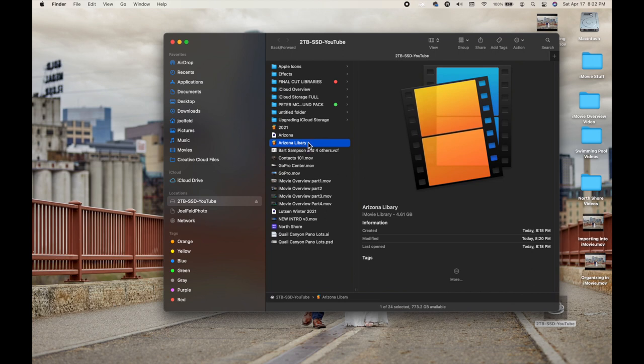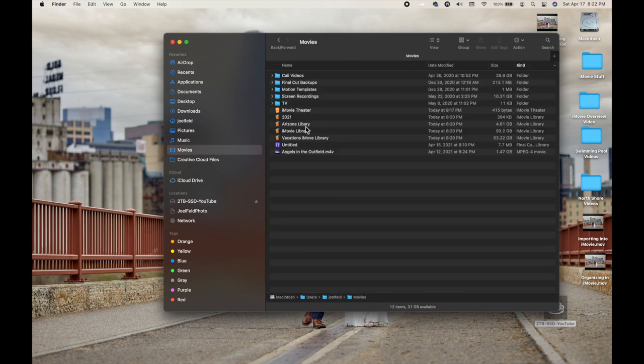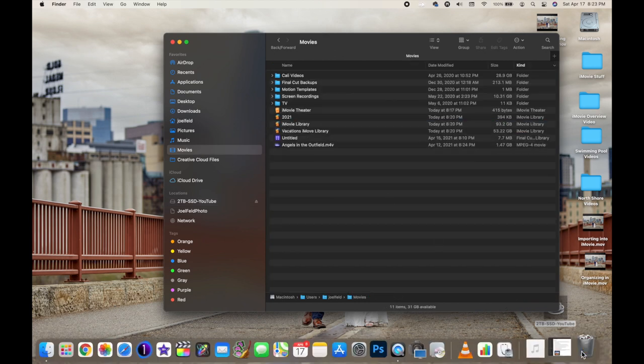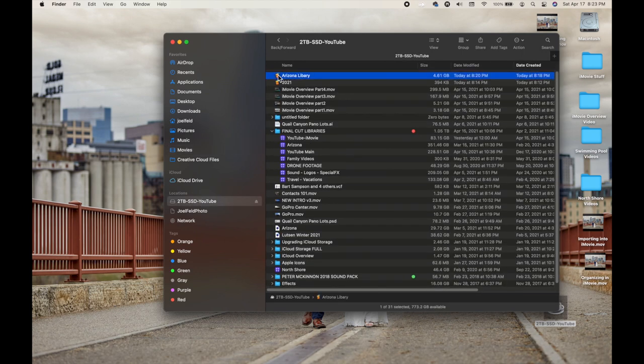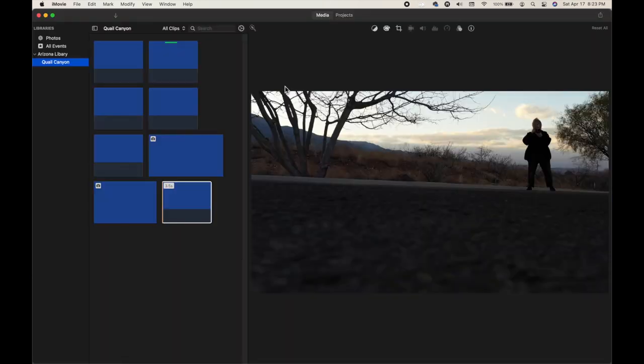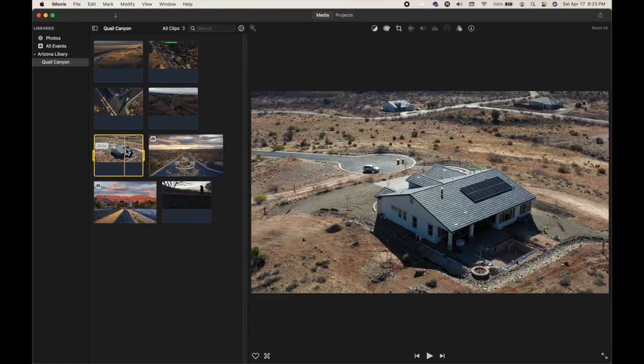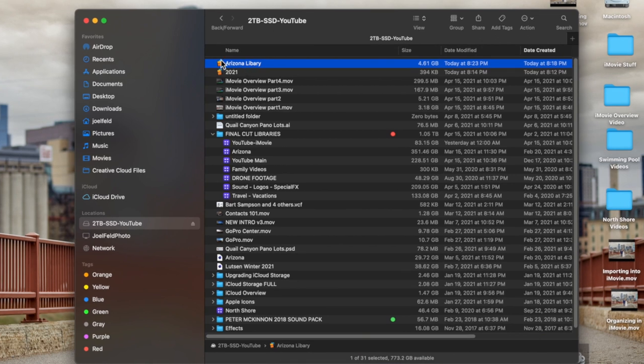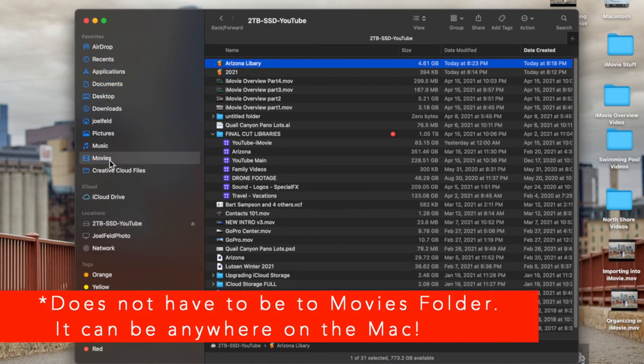The copying to the external drive is done, so I have my Arizona library on my external drive. If I go back to my Movies folder and delete that library by dragging it to the Trash, then go back to the external hard drive and double-click on the Arizona Library, it now opens up from the external hard drive. I can take this, plug it into a different Mac, and pick up right where I left off. To move it back, I just reverse the process — drag the Arizona Library back to the Movies folder and it copies the whole container back to my computer.